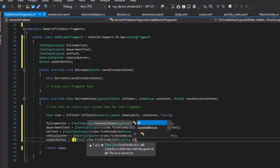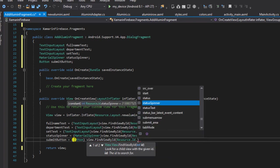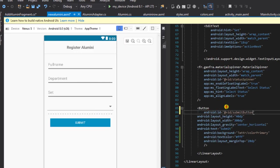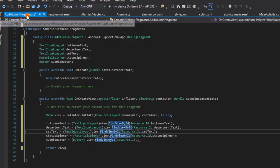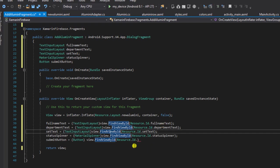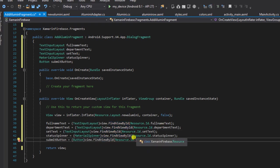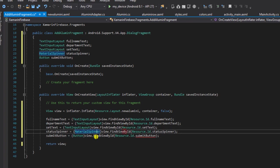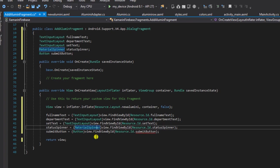It seems we don't have an ID for our submit button, so let's quickly add that. I'll go back to the layout, add the ID, save it, and return to our alumni fragment. This will be properly resolved when we build our application.